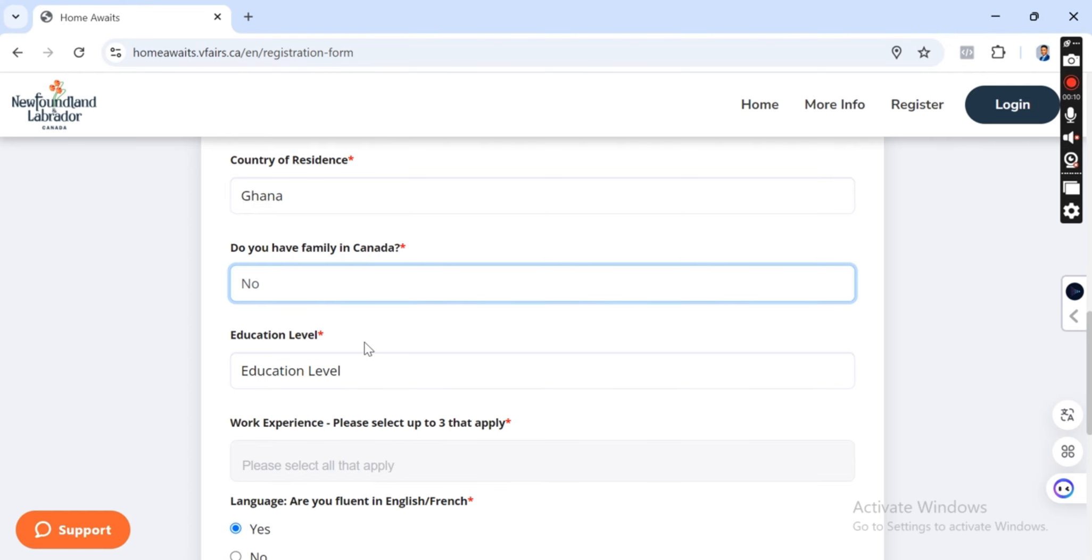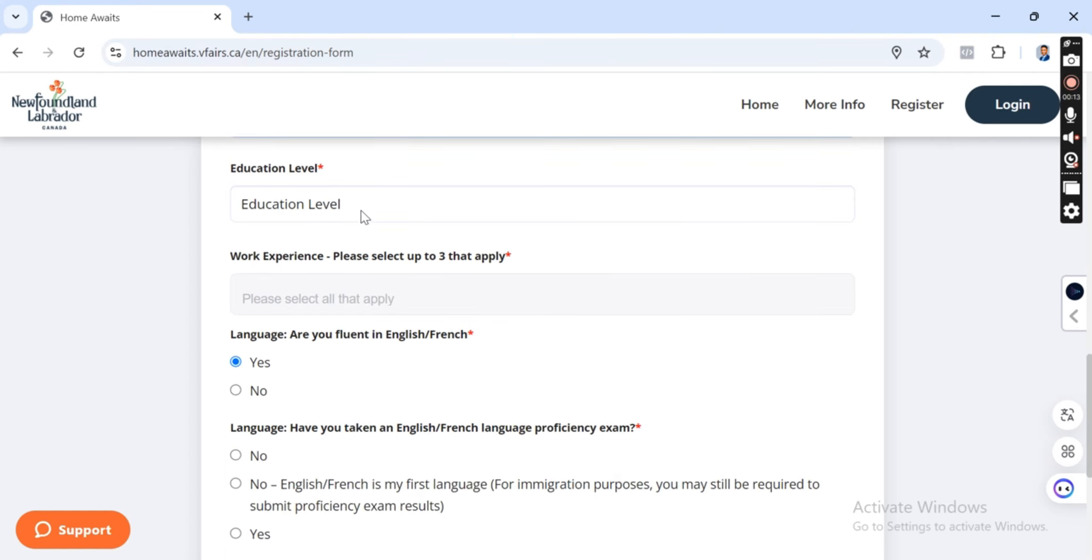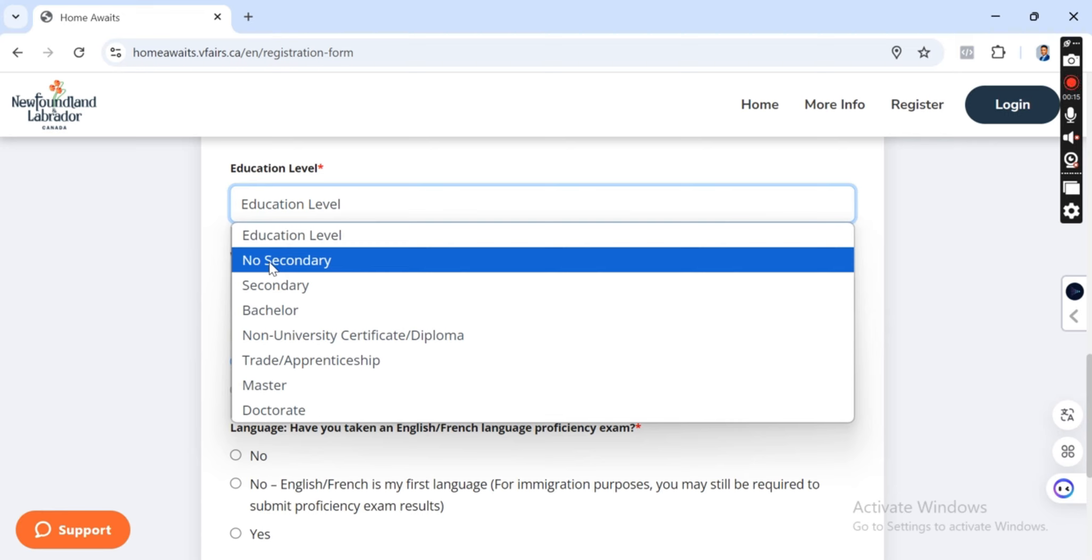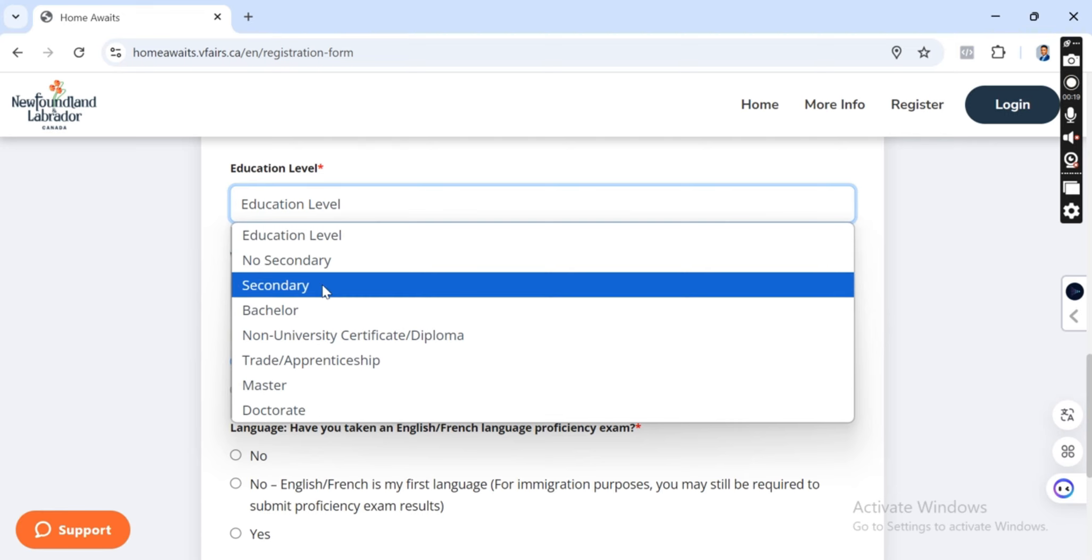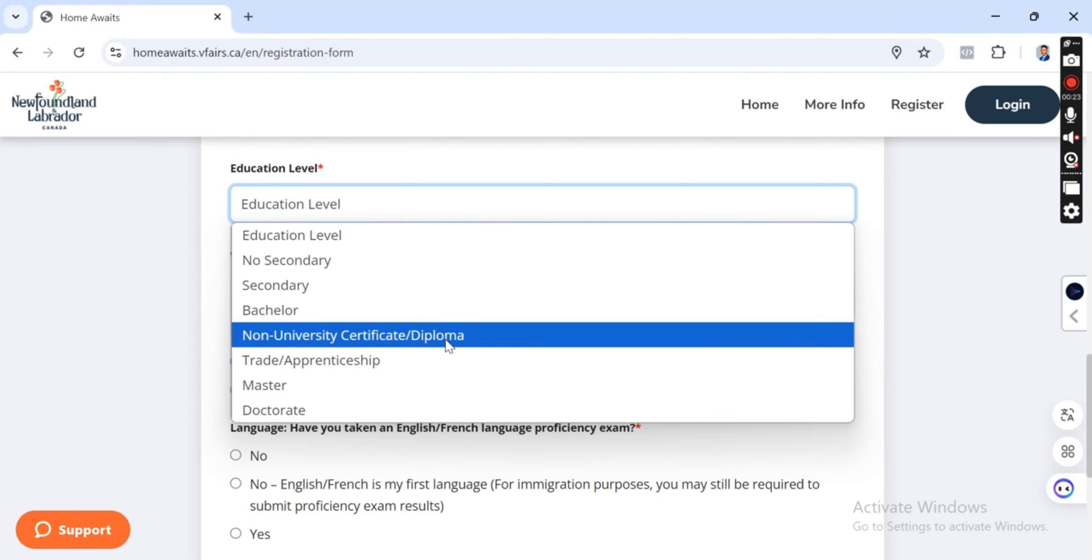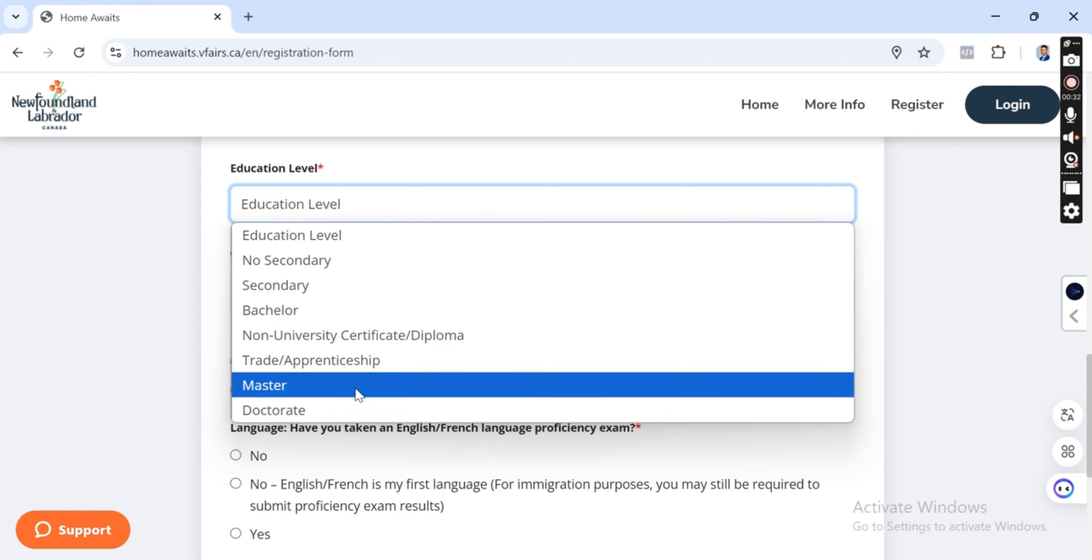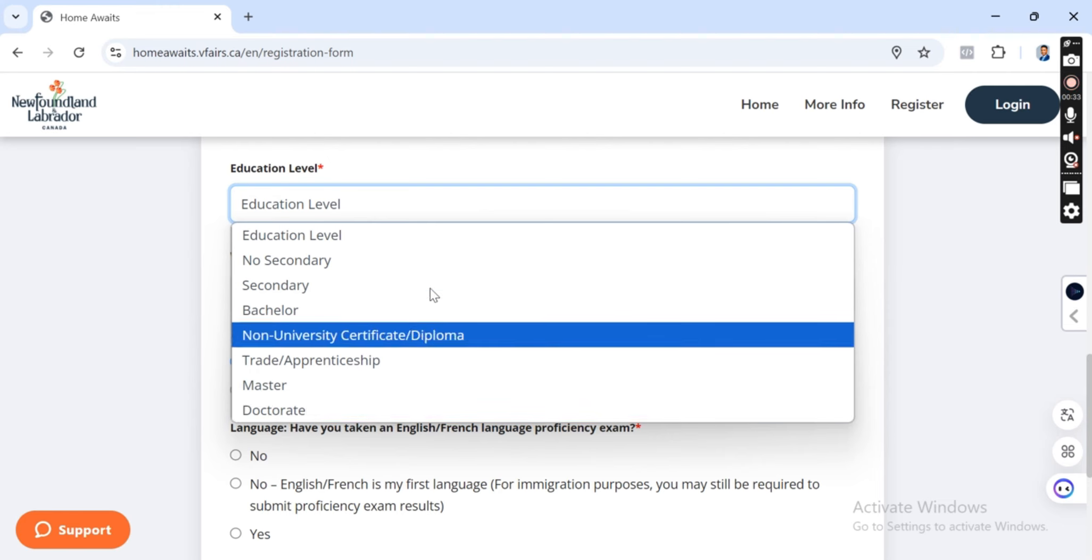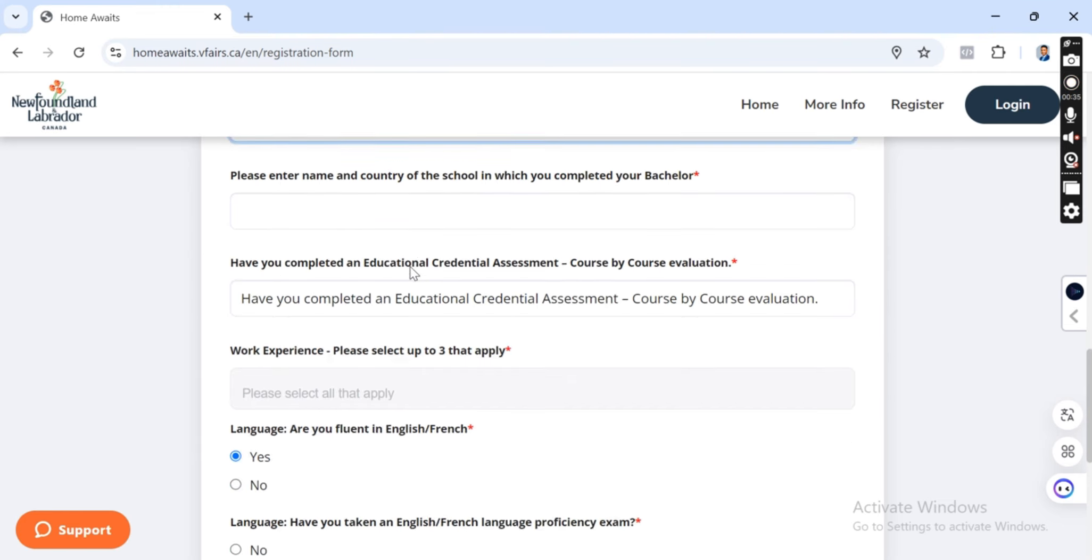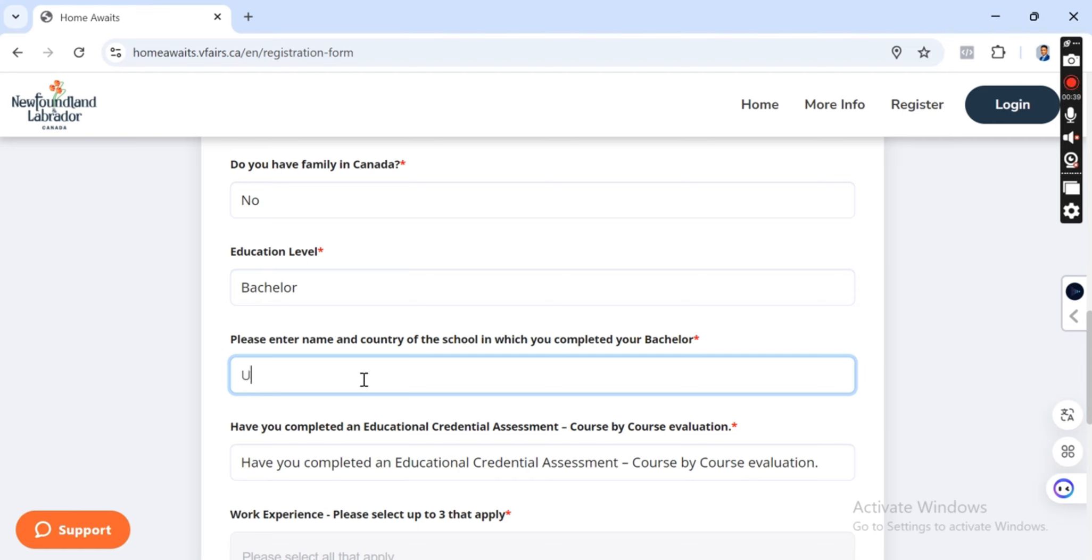Education level, you click here. If your education is no secondary, or if you finished your secondary school, or if you finished your bachelor's, or non-certificate, or diploma. If you have diploma you can put it here, maybe trades or apprenticeship. Maybe you learned through an apprenticeship you can put that, master's or doctorate. So here we're going to put bachelor's. The name of your school, let's say we put University of Ghana as our school.